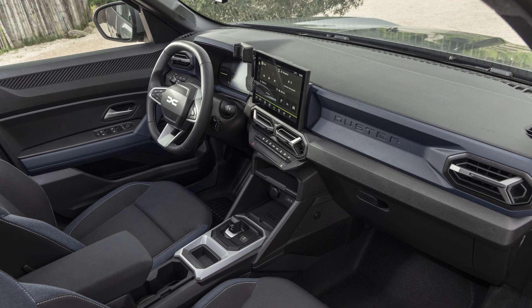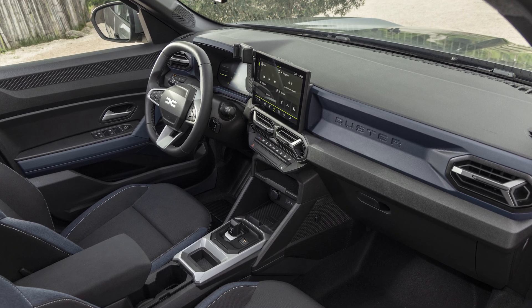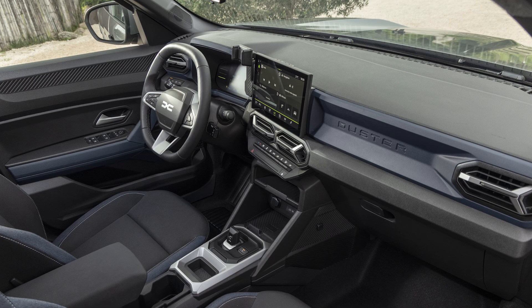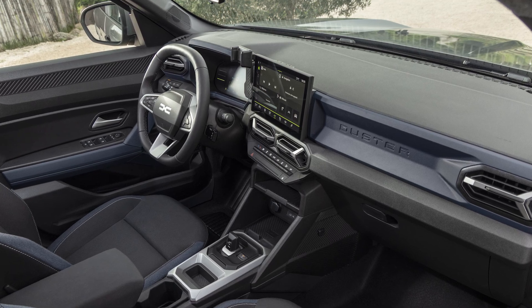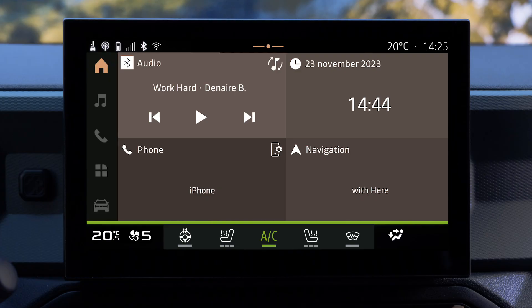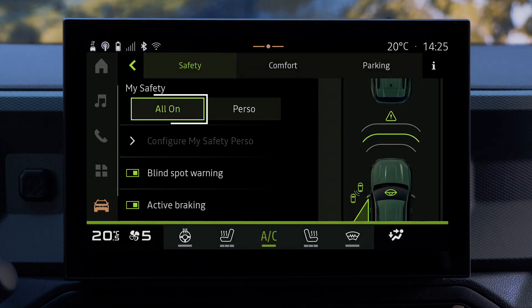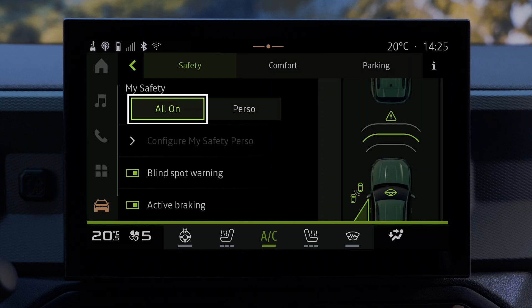The speeding alert is activated and deactivated via the My Safety function. To access this function, from your Multimedia screen, go to Vehicle World, then Driving Assistance. In All On mode, this alert and all security alerts are activated by default.